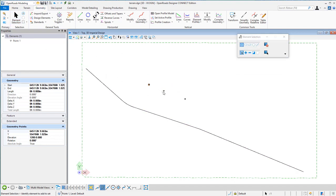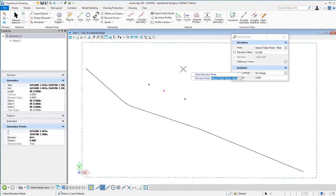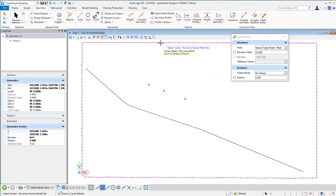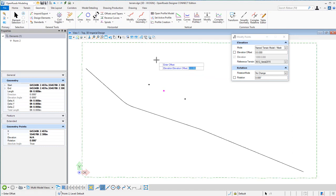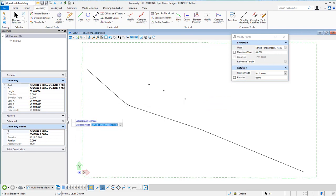Let me select the next point and use the Modify Point tool — this time using the Terrain Model mode. I'll accept that, select the terrain right here, accept that. No elevation offset, though you can give it an offset from the elevation of that terrain. No rotation, data point to accept, and now the elevation has been set from the terrain model — it's set to 1218.